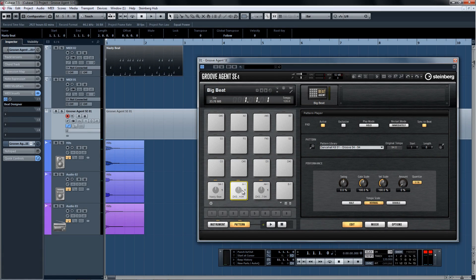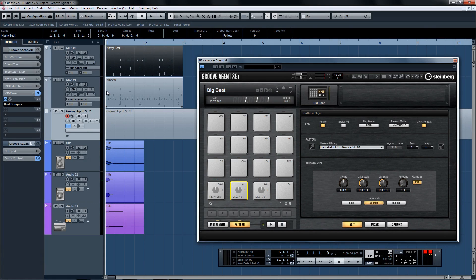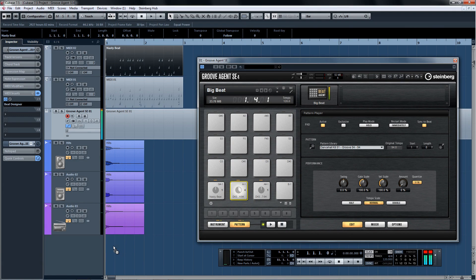If you have a pattern that you would like to use in your host sequencer, you can drag the pattern into Cubase with the MIDI icon on the right. You can also directly grab a pattern pad and drag and drop it into Cubase in order to get the MIDI part.